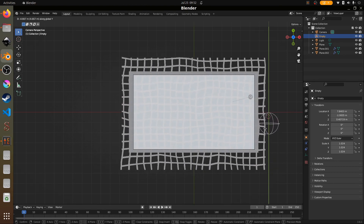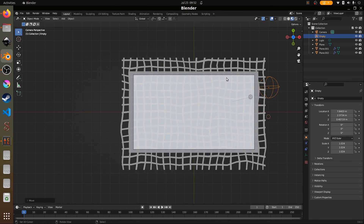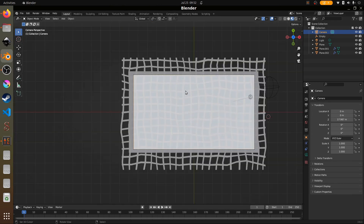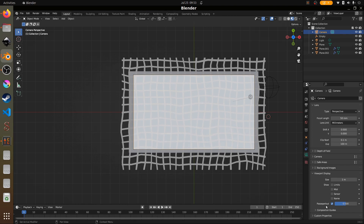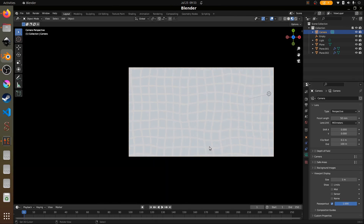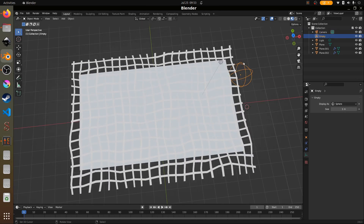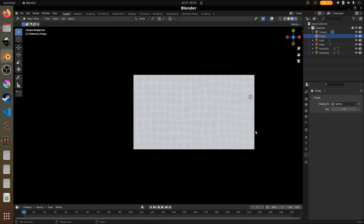We can see the wave effect but it's a bit hard to tell from outside. Select the camera, go to the camera options, go to Viewport Display, find Passepartout, and increase it to 1 — that will block out everything outside the frame. Press 0 to go back to camera view and we can see it does indeed look like a pool.